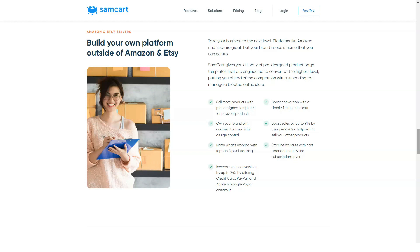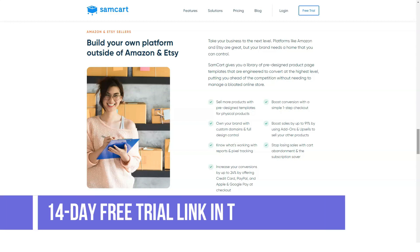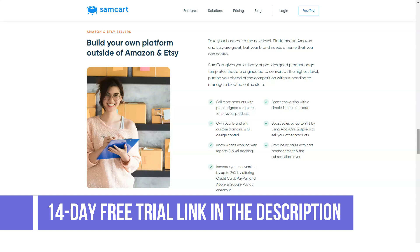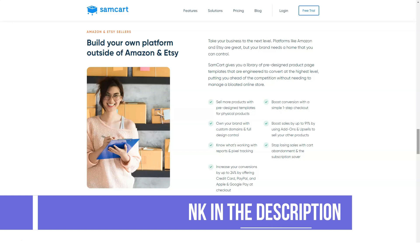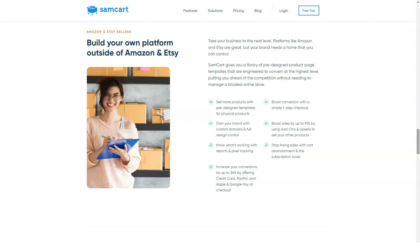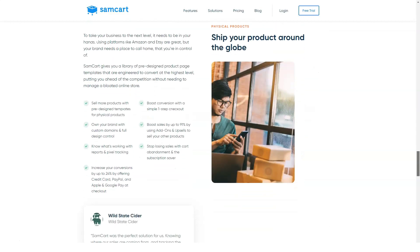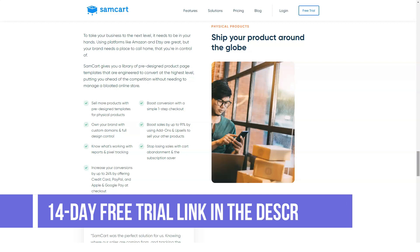How to succeed with SamCart: if you're interested in SamCart, you probably already have one or more products you want to sell online. SamCart can definitely help, but instead of sending traffic directly to the checkout page, you should warm up your leads first. One of the best ways to do this is by offering a lead magnet and growing your email list. A lead magnet is something of value that you give to your audience for free in exchange for their information — usually an email address.